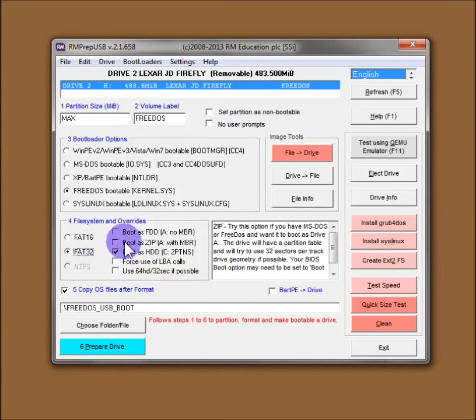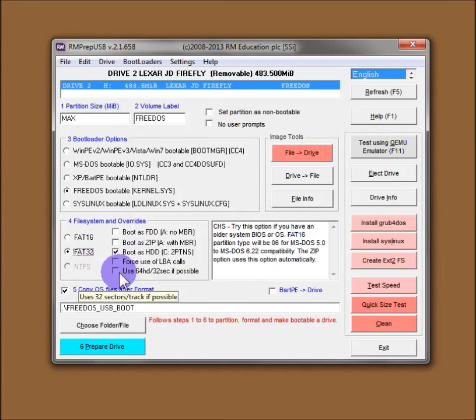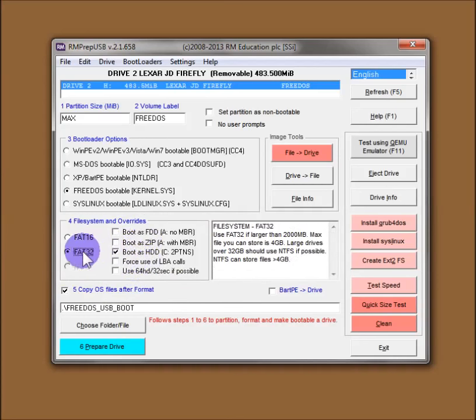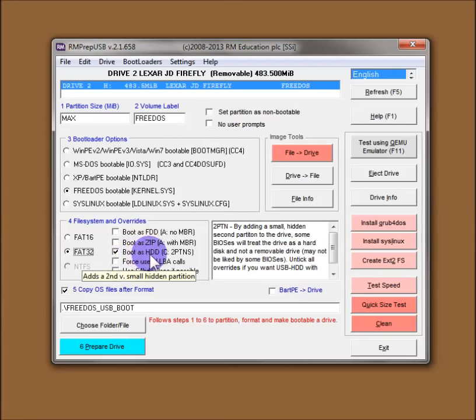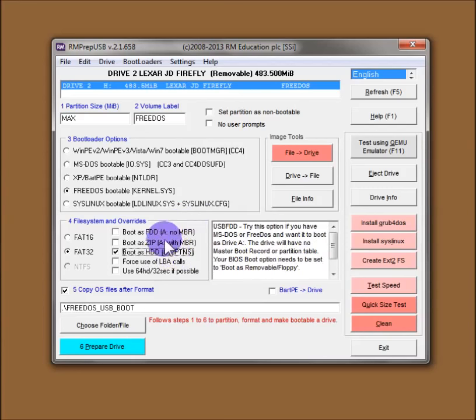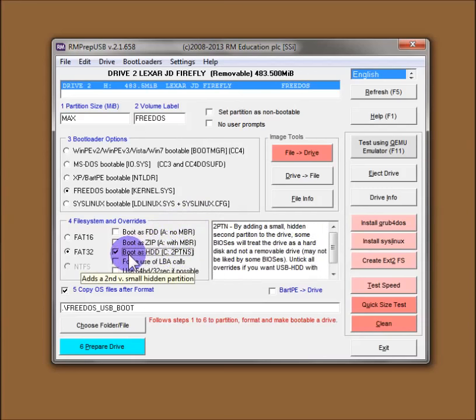You'll notice that on the overrides, we have a number of options here. I won't go into details on everything, but basically just choose boot as HDD, which actually puts two partitions on the drive. The main partition which is the maximum size, or almost maximum size, and then a very small hidden partition. And that hidden partition has been shown to help the flash drive to boot on some systems which have biases which treat a flash drive as a floppy drive or a zip drive unless you put this extra partition on. If it sees two partitions on a drive, it thinks oh this is a hard disk, I'll boot it as a hard disk. And so it doesn't hurt to put this override on whenever you are booting from a USB drive.